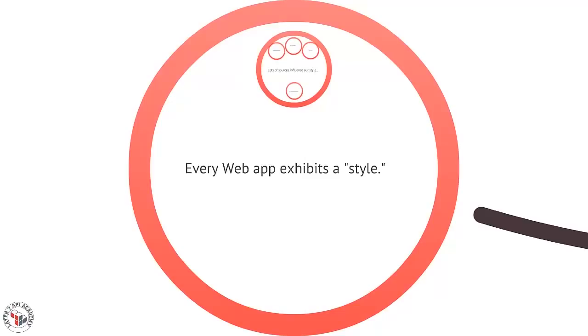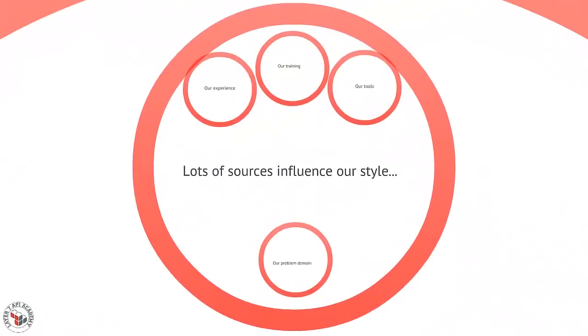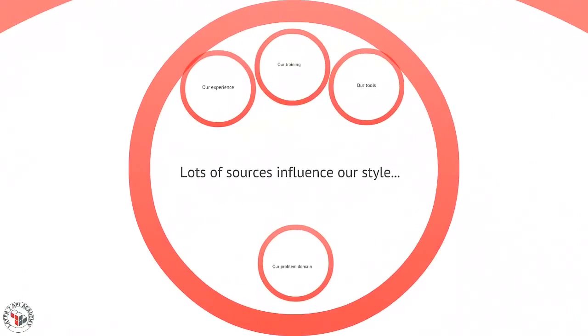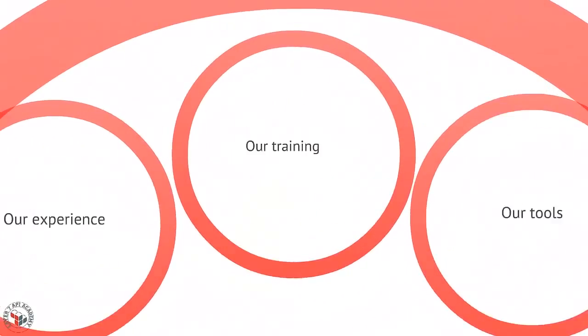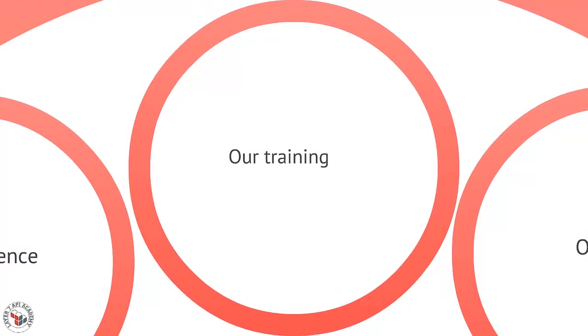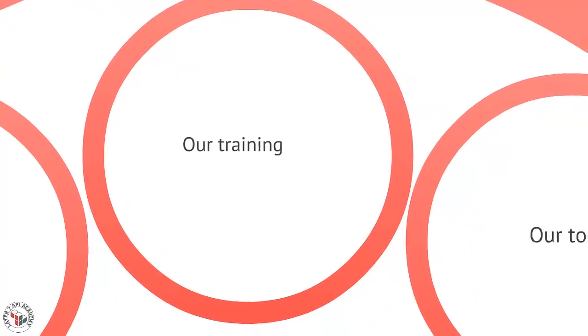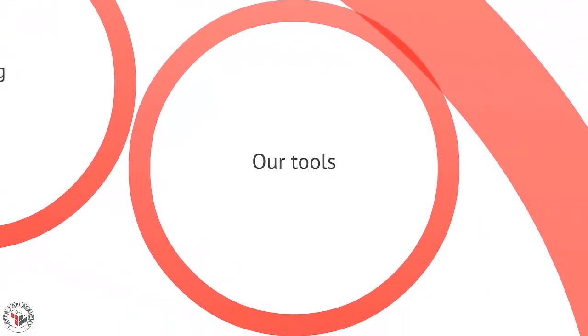The way that we build applications is informed by lots of different things. First of all, our training. When we design and implement, whether we're object-oriented programmers who have spent most of our time doing user interfaces or back-end systems or middleware, that affects the style that we bring to the application.